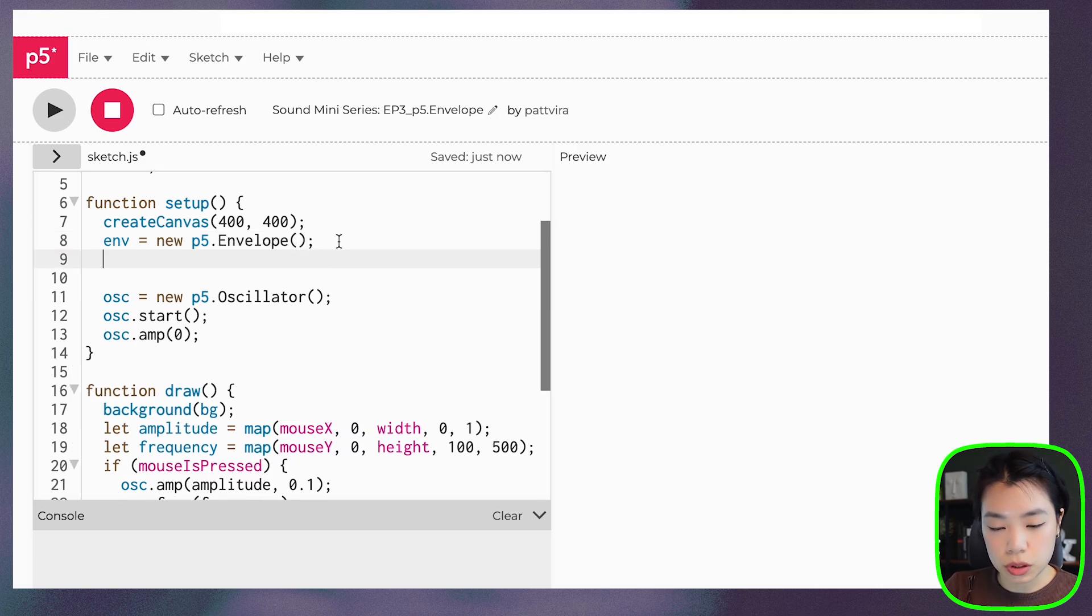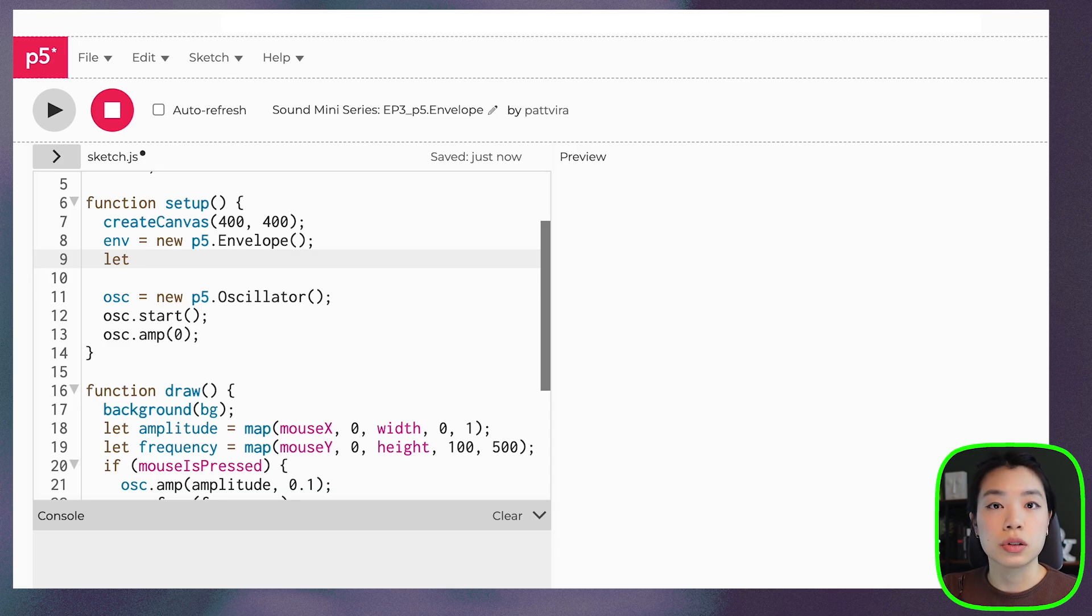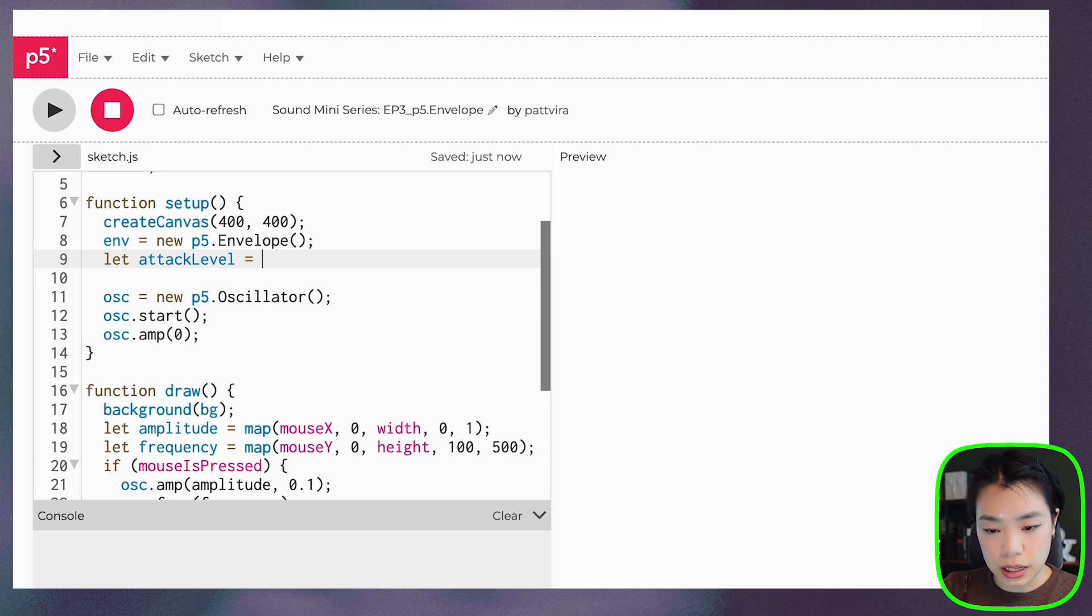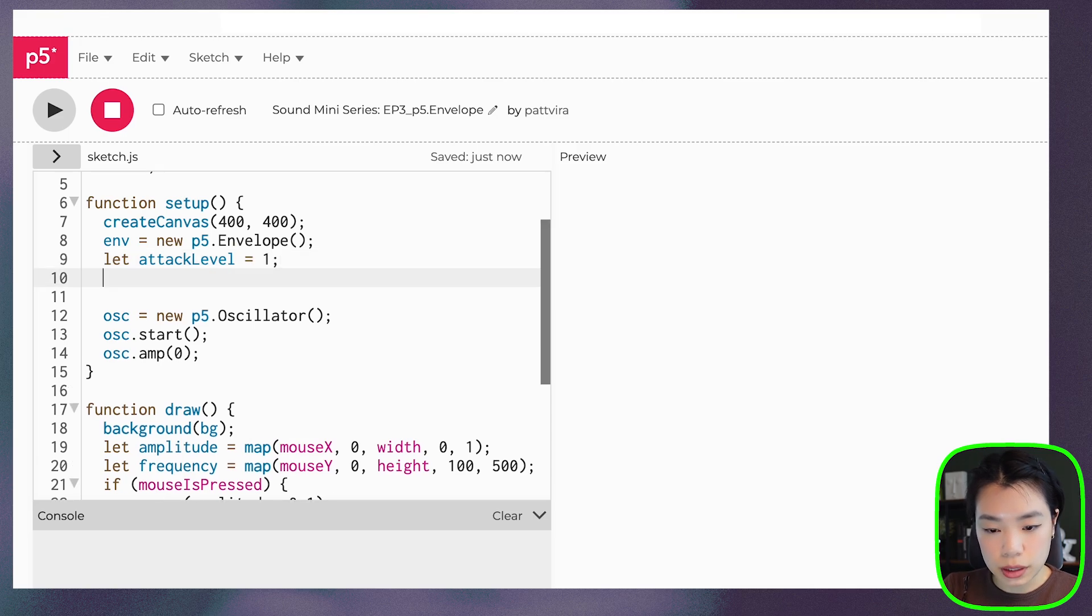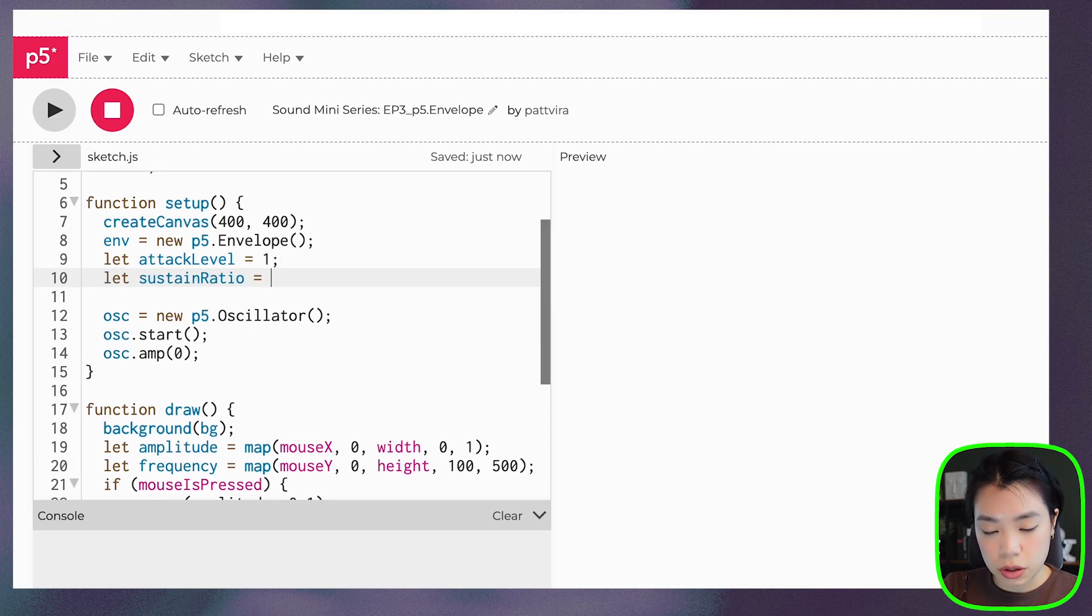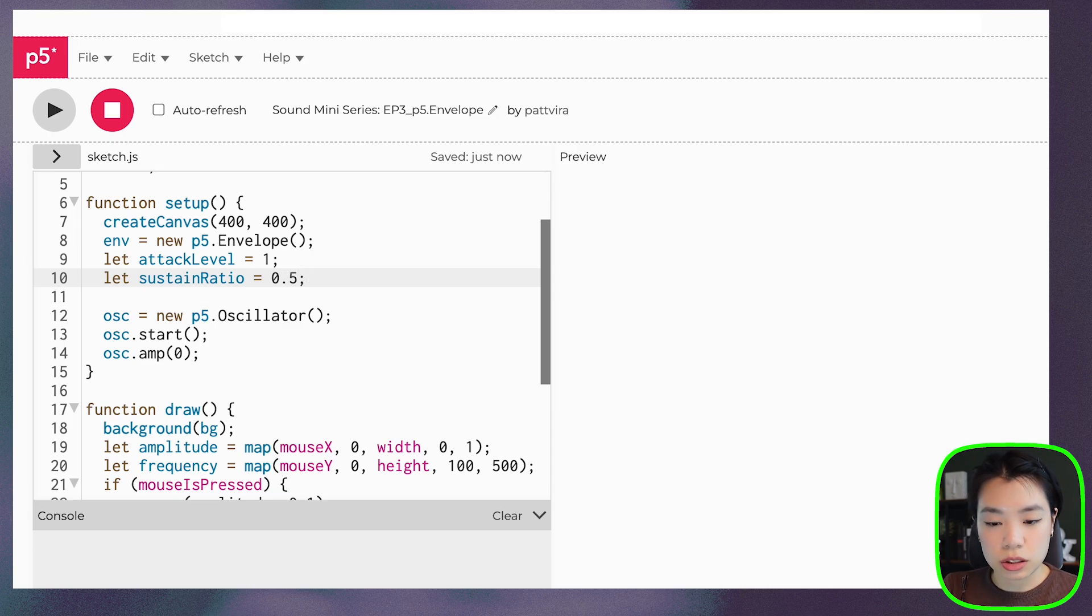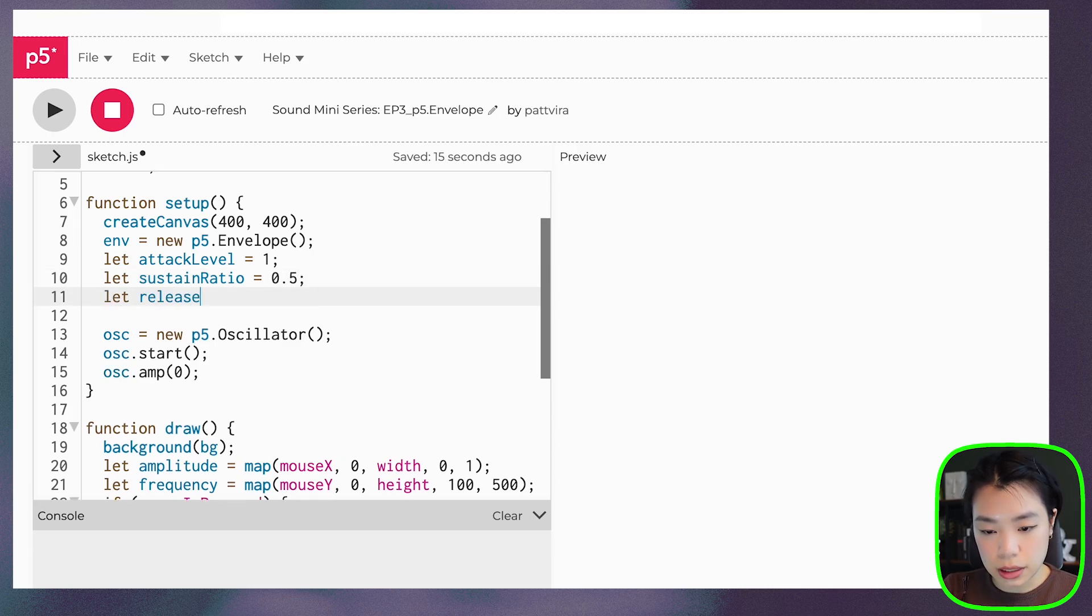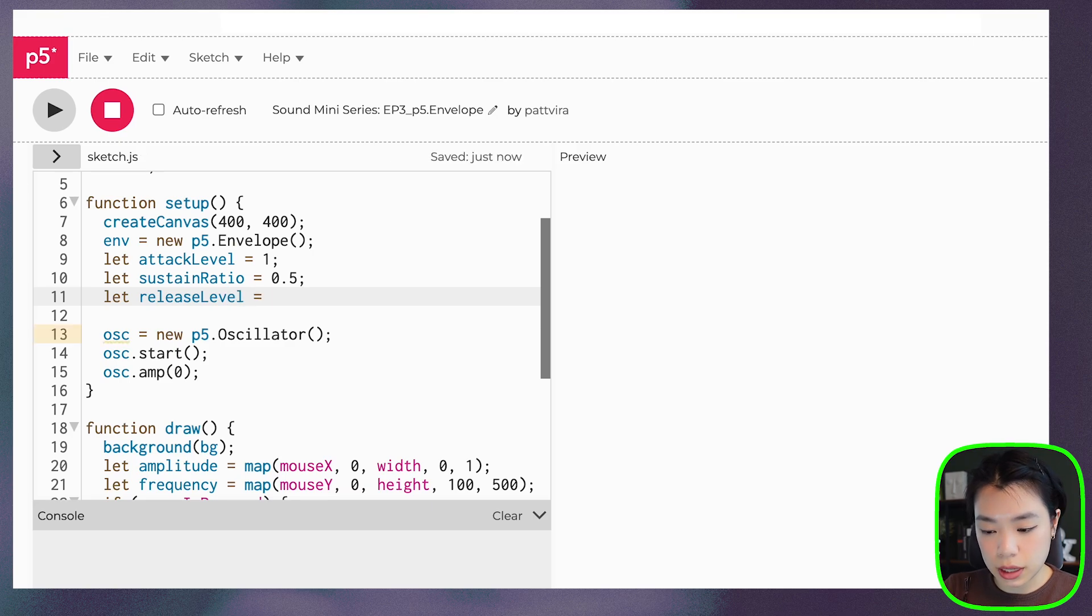Then what we want to do is first, I want to declare those six variables. Let's call it attackLevel, set that to one, sustainRatio, let's set that to 50%, and releaseLevel, which we want to set at zero.